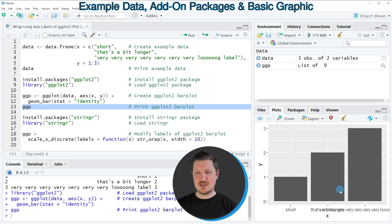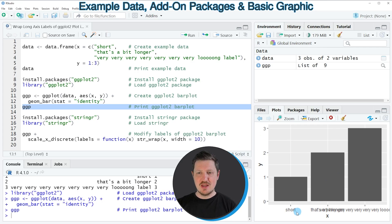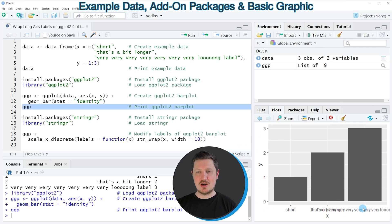Then you can see that we have created a new ggplot2 bar plot. And you can also see that some of the labels in this bar plot are overlapping because they are too long.